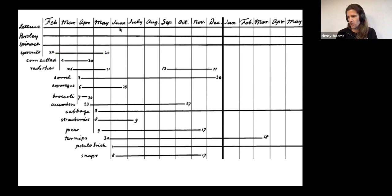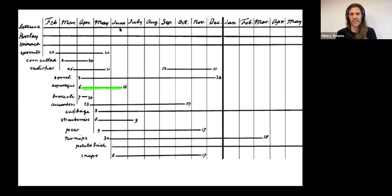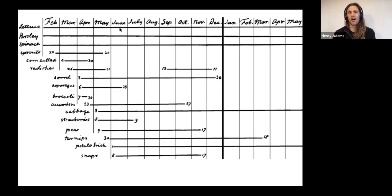Whereas if you look at broccoli, or this is asparagus here. Asparagus first appeared in April and then last appeared in June. So it looks a little bit like persistent homology intervals.